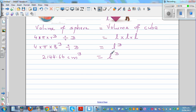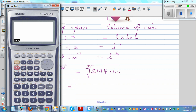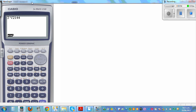Now if l cubed equals two thousand one hundred and forty four point six six, to find l you take the cube root of both sides. Cube and cube root cancel each other out, so l equals the cube root of two thousand one hundred and forty four point six six. Using the calculator — press shift then the cube root key, enter the number — l equals twelve point eight nine.